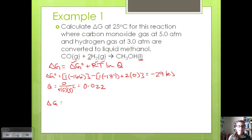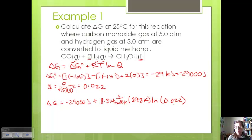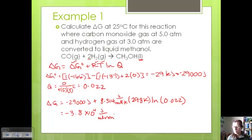Now we can find delta G. Let's put this in terms of joules since our R value is in joules. So delta G equals −29,000 plus 8.314 joules per mole·Kelvin times 298 Kelvin times the natural log of 0.022. That gives us a value of −3.8 × 10⁴ joules per mole of reaction, or about −38 kilojoules. We get a negative value for delta G, which means the reaction is going to go towards products.